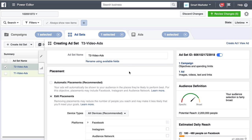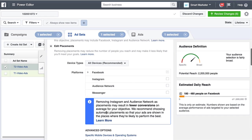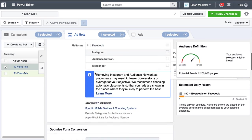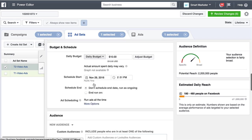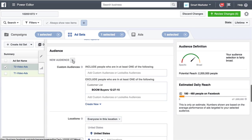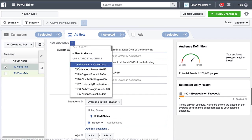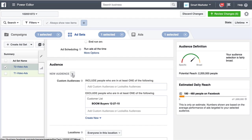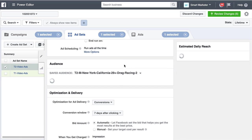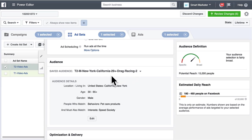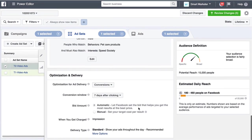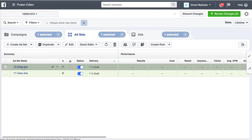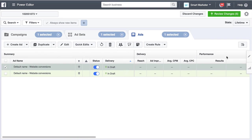The only difference between this one and the other is who we're putting it in front of. It's still on Facebook feeds, still optimizing for add-to-cart, still $10 a day. What we're going to do is select one of our saved audiences — we saved five audiences so we can target our advertisement to a different group of people. I'm going to select targeting two, which is the drag racing one — we set that at 15,000 people. When I duplicated the ad set, it also duplicated the advertisement within it.